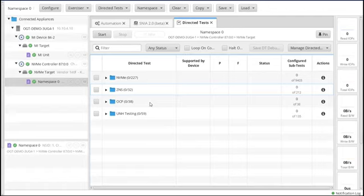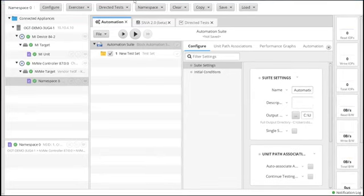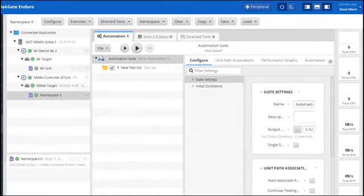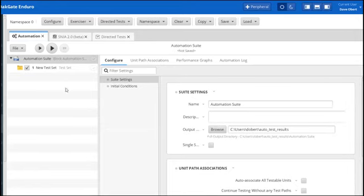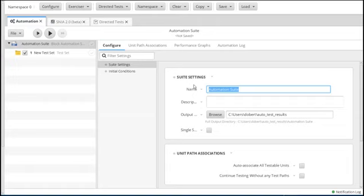Now we're going to move into the third way, which is creating your own performance test within the automation script. The first thing we're going to do is give ourselves a little more room — drag this down and open up the windows here so that as we're defining our test, we're able to better see what we're doing. The first thing we're going to do is define or provide a name for our test so when we come back to use it later, we'll know exactly what we're working with.